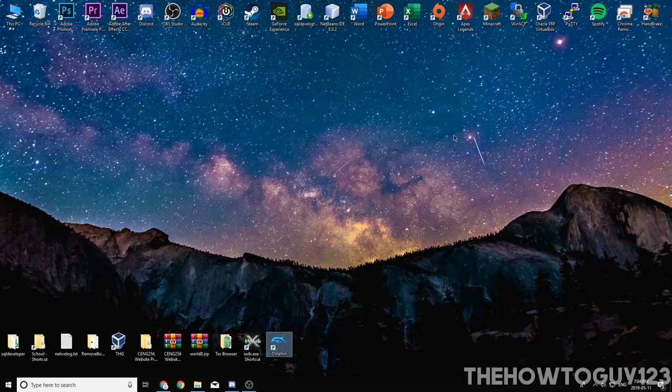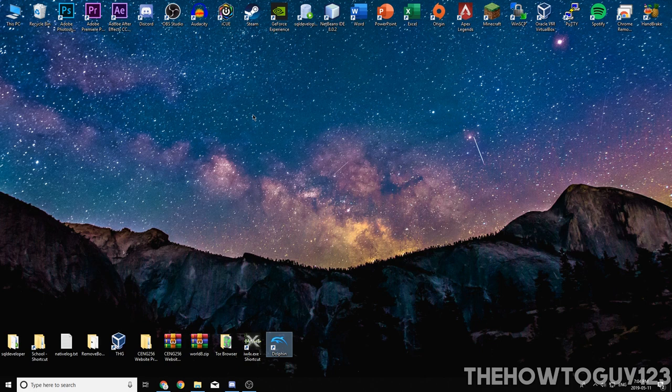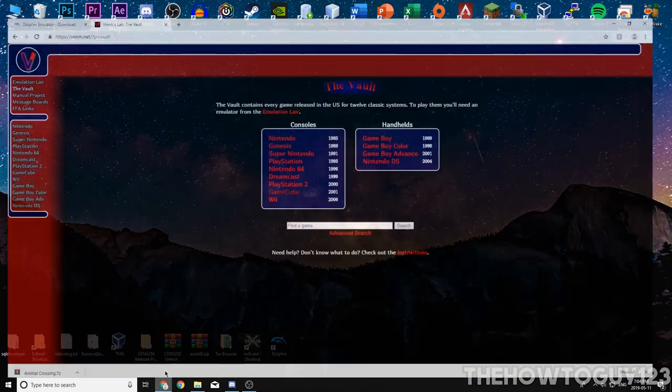Hey guys, it's Kyle with the HowToGuy123 here, and in today's video, I'm going to be showing you guys how to emulate Wii and GameCube games on a PC using the Dolphin emulator. So let's get right into it.